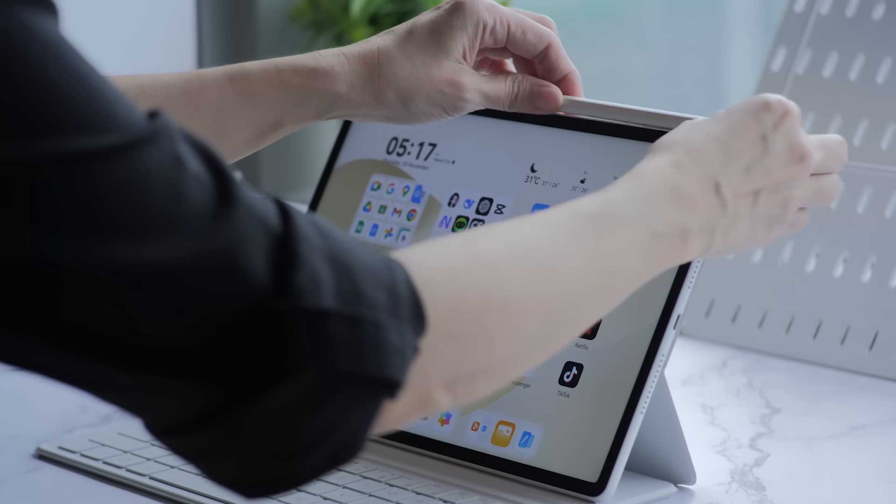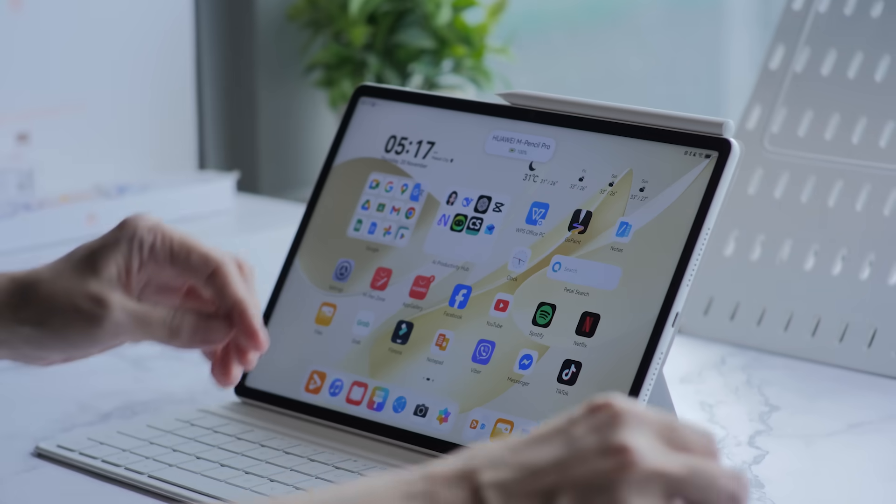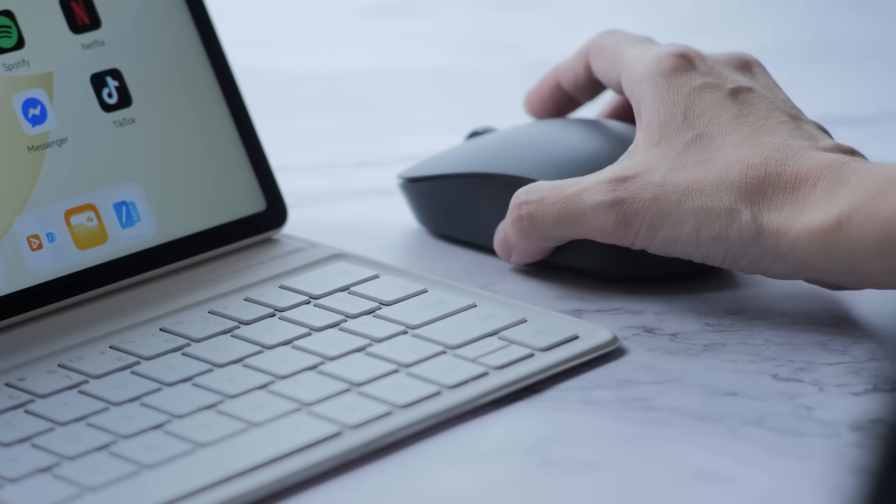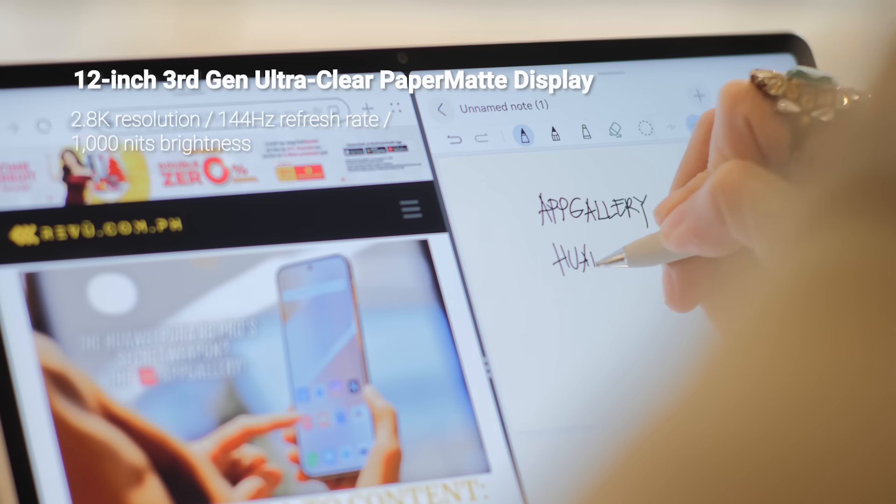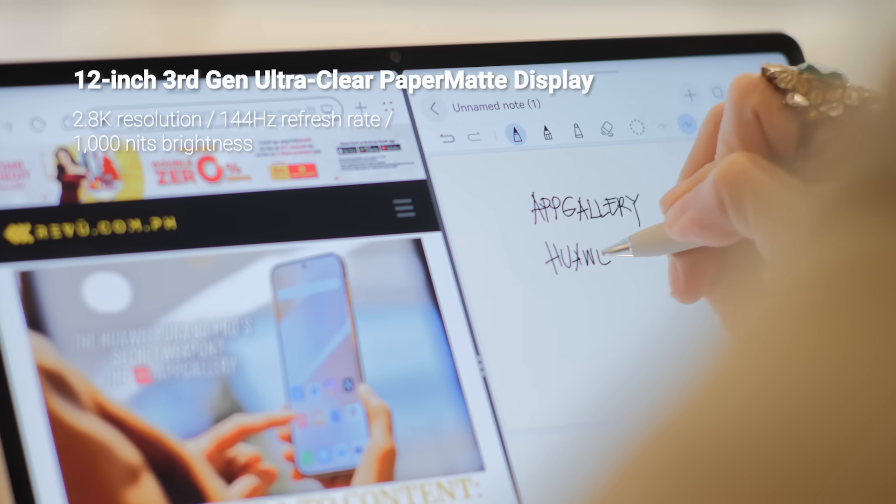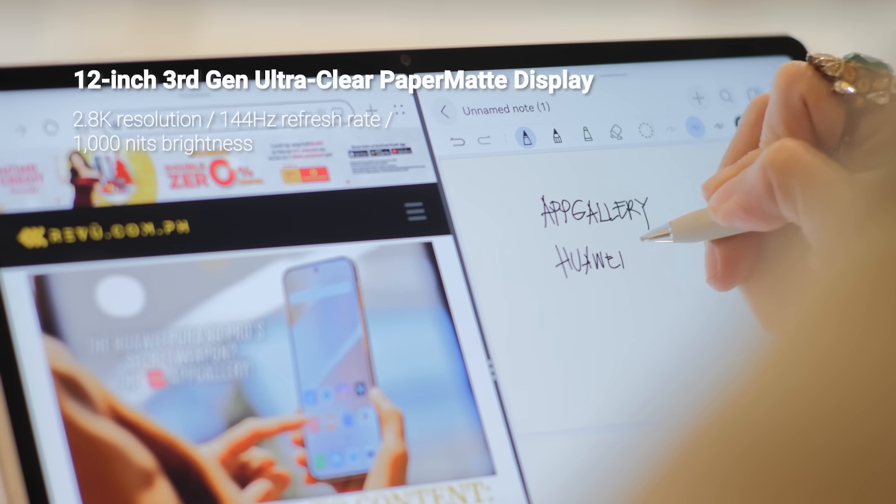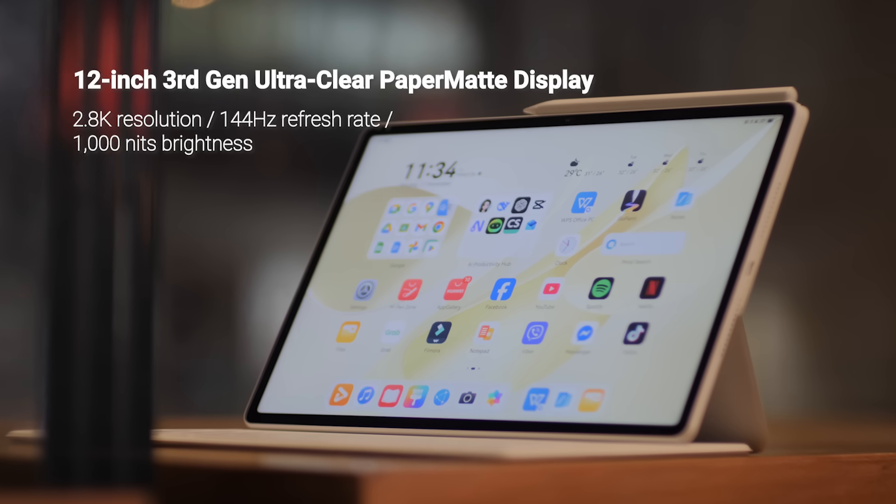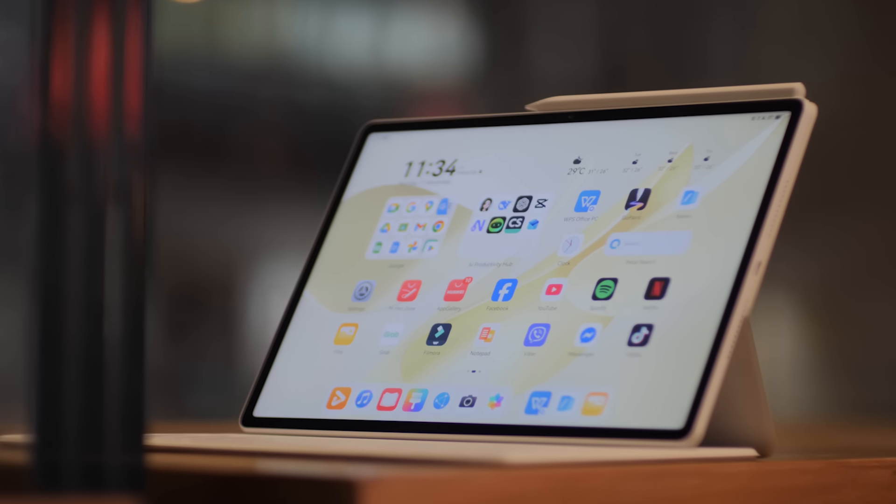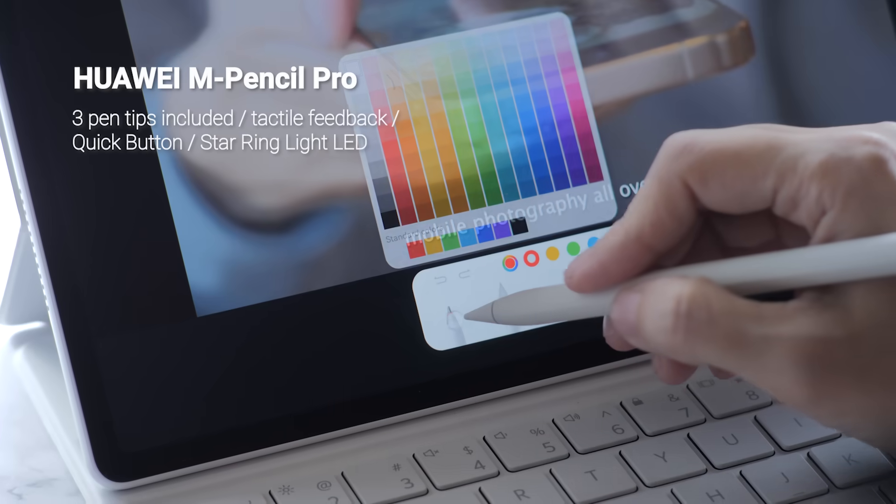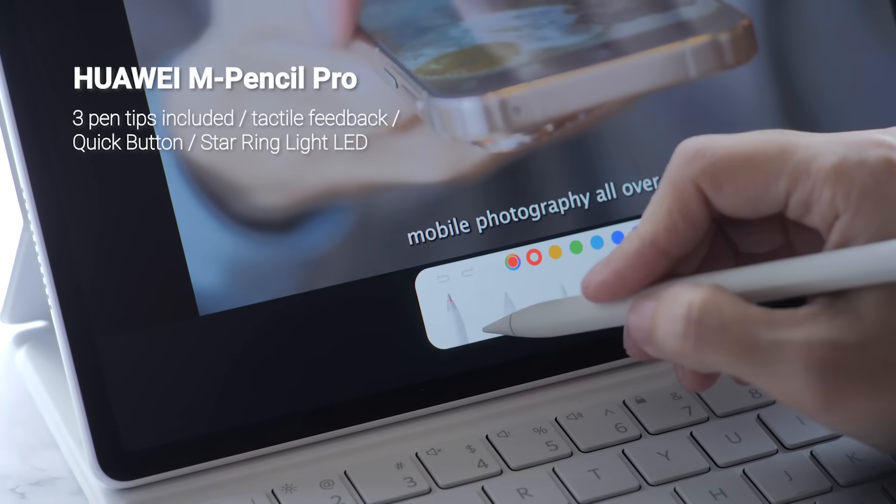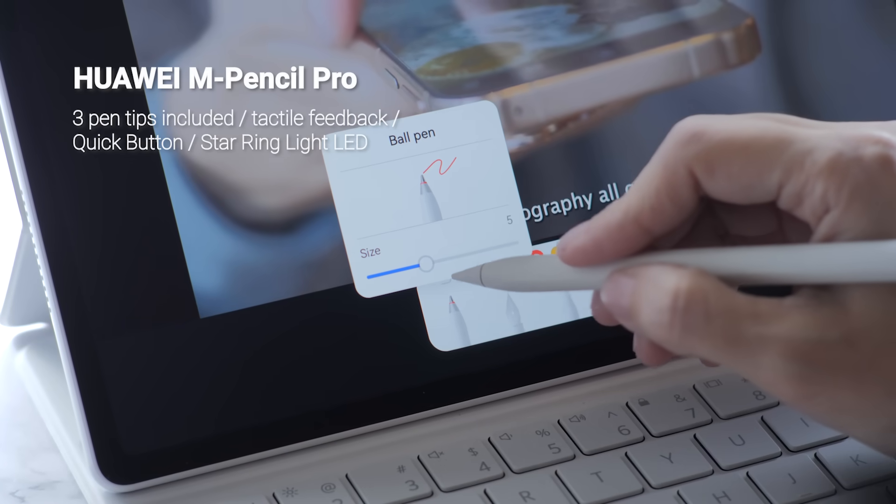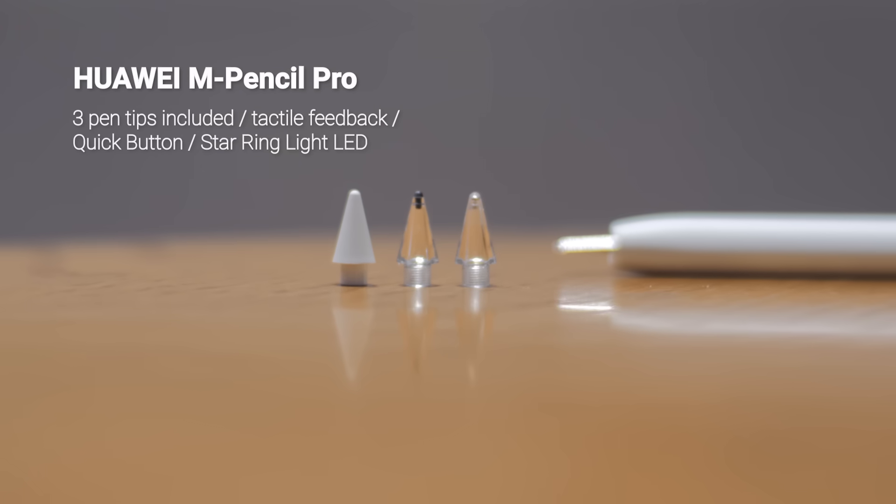First, a complete 4-in-1 productivity system with a keyboard, mouse and stylus. Second, the 12-inch, third-gen, ultra-clear paper mat display that's better than ever, clearer and feels like real paper. And third, the new M Pencil Pro with 4 times the pressure sensitivity and new smart gestures.